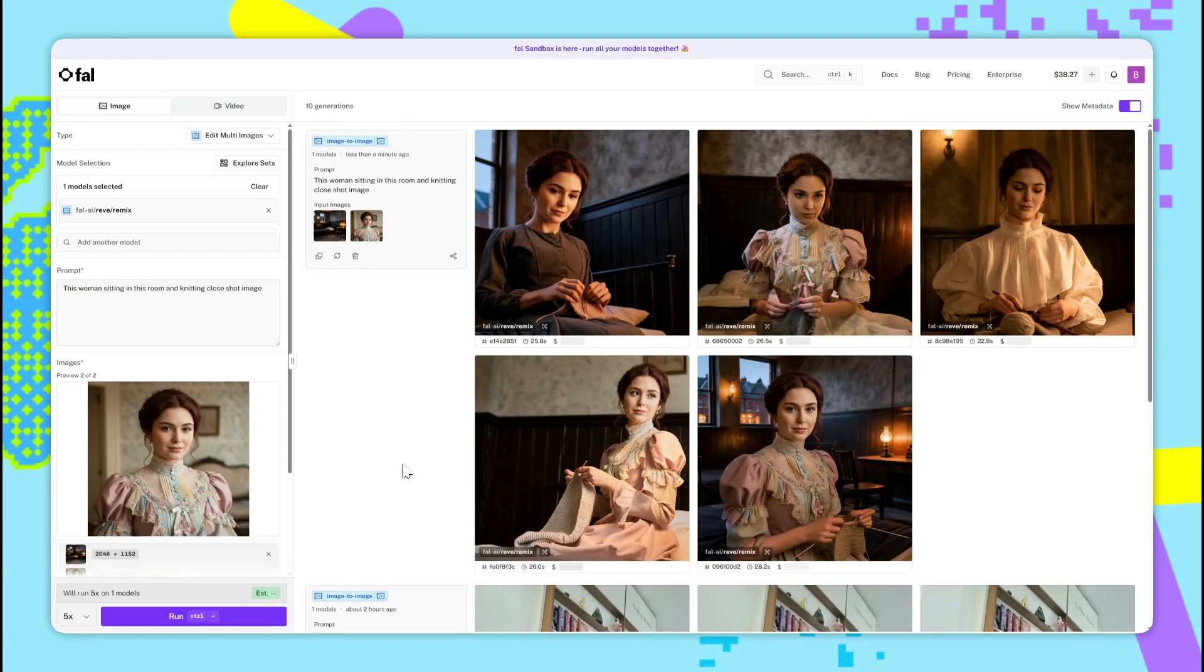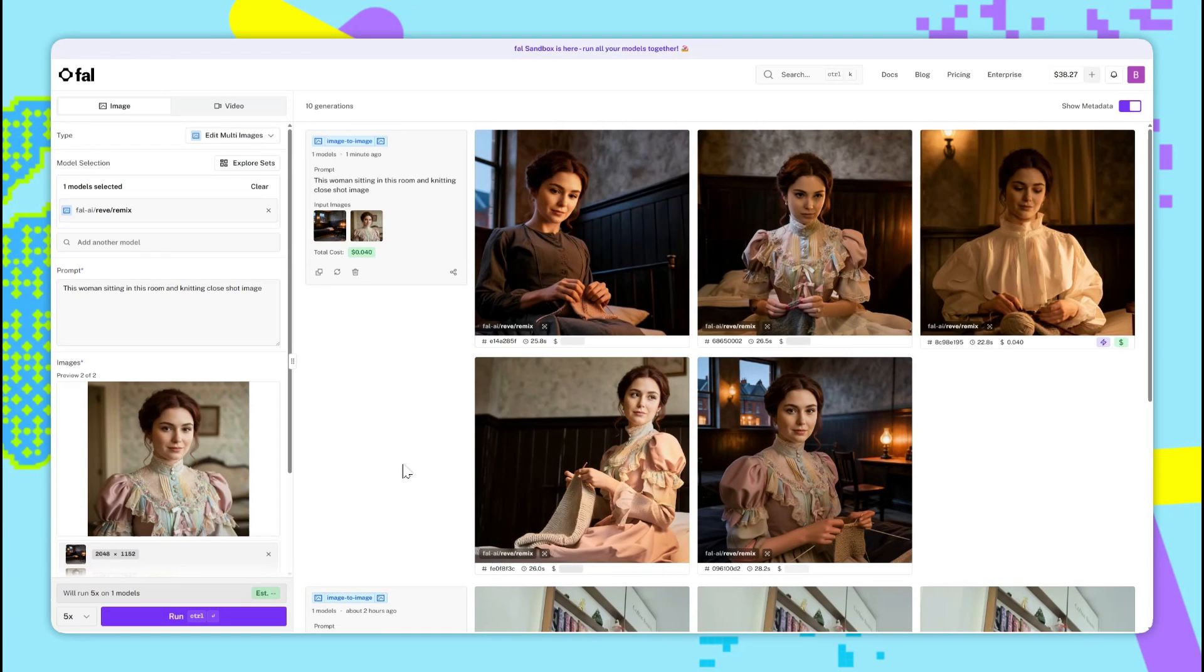20 seconds later, we have our results, and we can see that the room is exactly like the one in the image. And as for the woman, it's kept her face exactly the same.